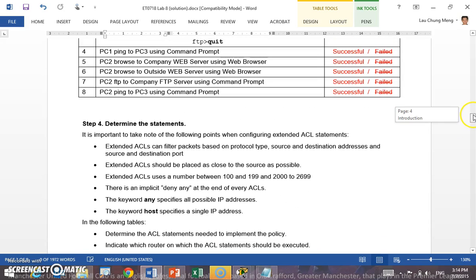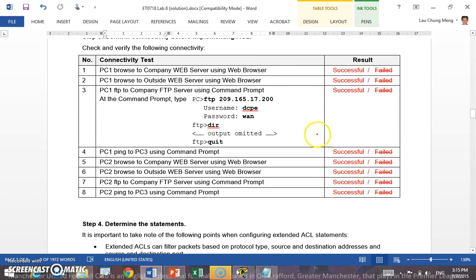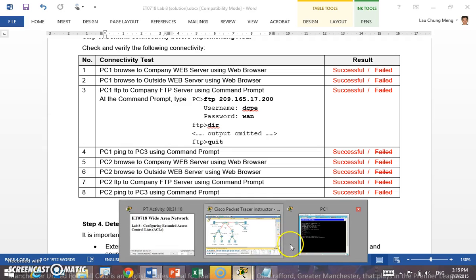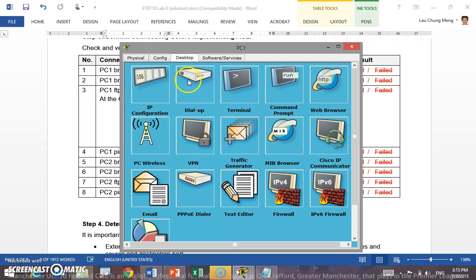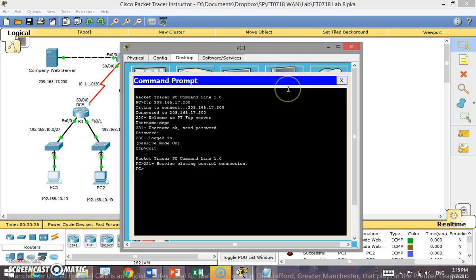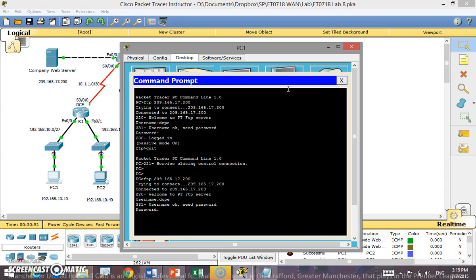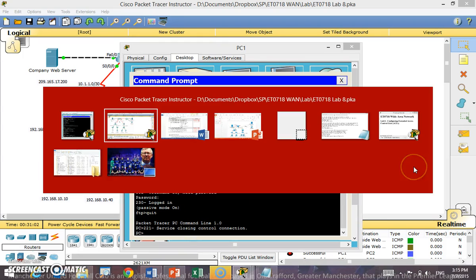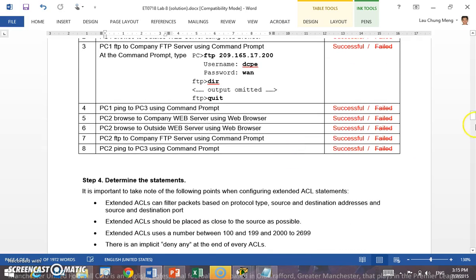Now testing connectivity. PC1 should be able to FTP to the company FTP server using the command prompt. Go to PC1, open the command prompt, type the command 'ftp' followed by the address 209.165.17.200. It will ask for a username, which is 'cisco', and the password. If you see 'login successful', your FTP connection has been allowed. Type 'quit' to exit FTP.